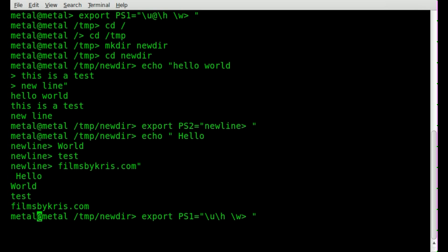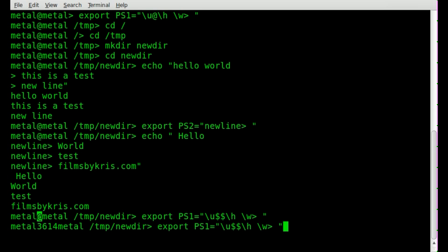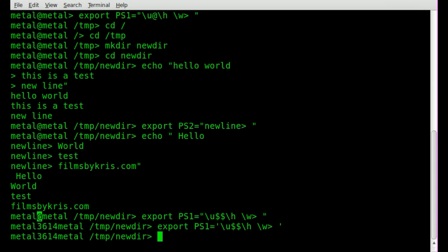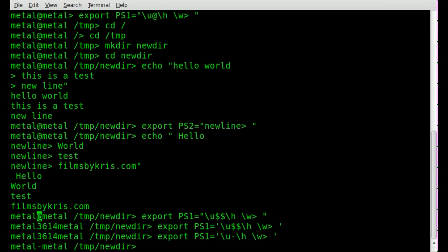We can do a couple of dollar signs. Let's see what happens there. Yeah, that doesn't work because I'm using double quotes. Let's change those to single quotes. Same output. Interesting. Well, let's just put a dash. There we go. That works. So, yeah.